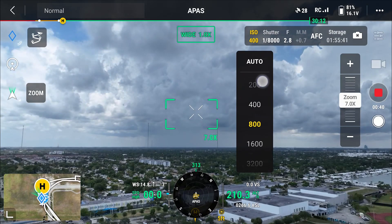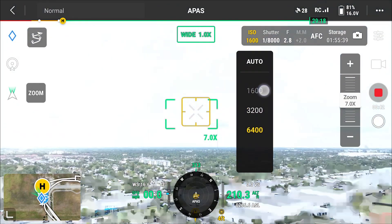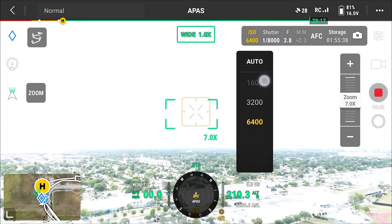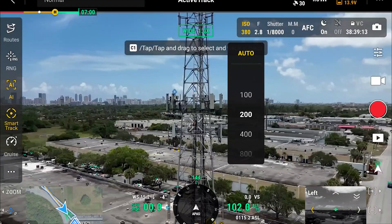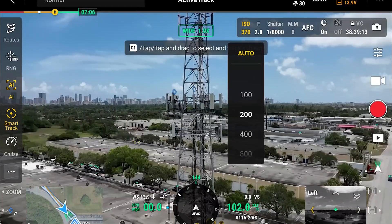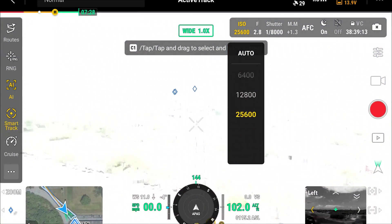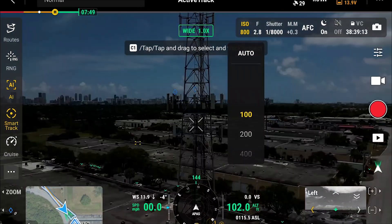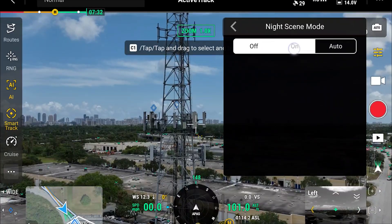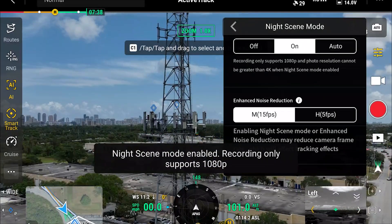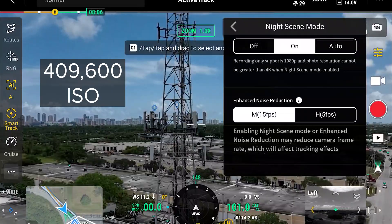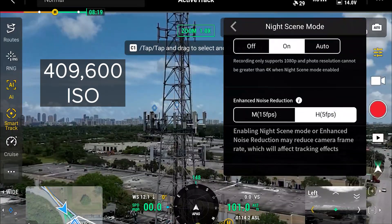For the ISO you will see a fairly big difference. You're going from 100 to 6400 on the Mavic 3 Enterprise to 100 to 25600 on the Matrice 4 Enterprise. On top of that, the Matrice 4E does also have a night mode, which brings the ISO all the way up to 409,600.